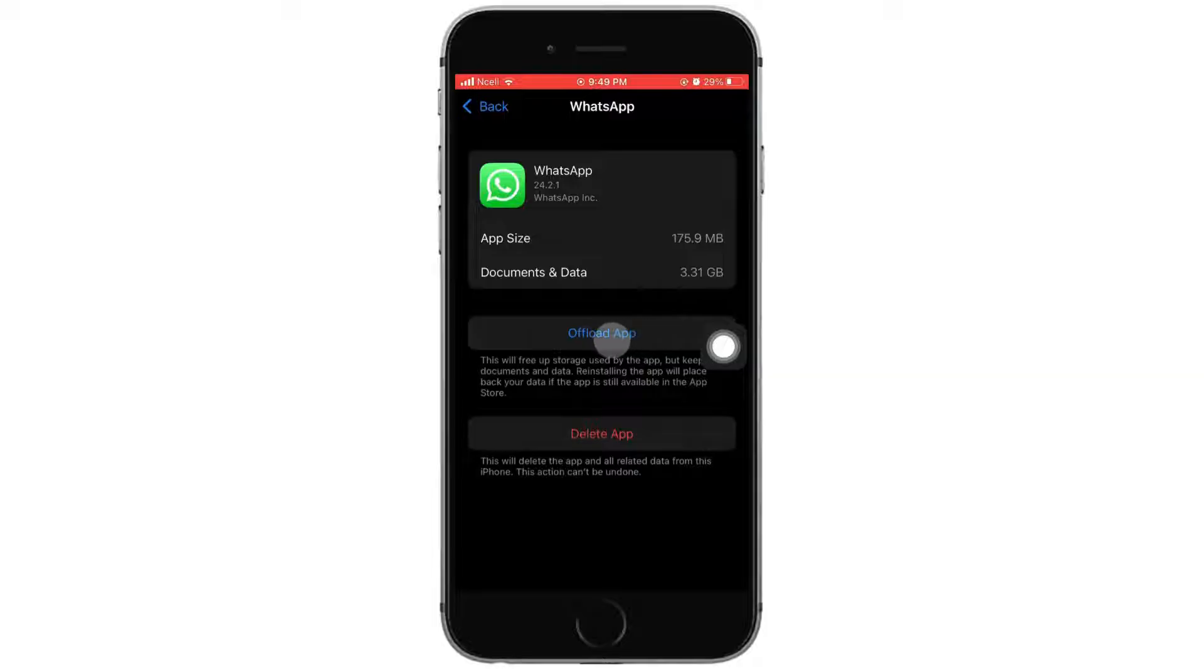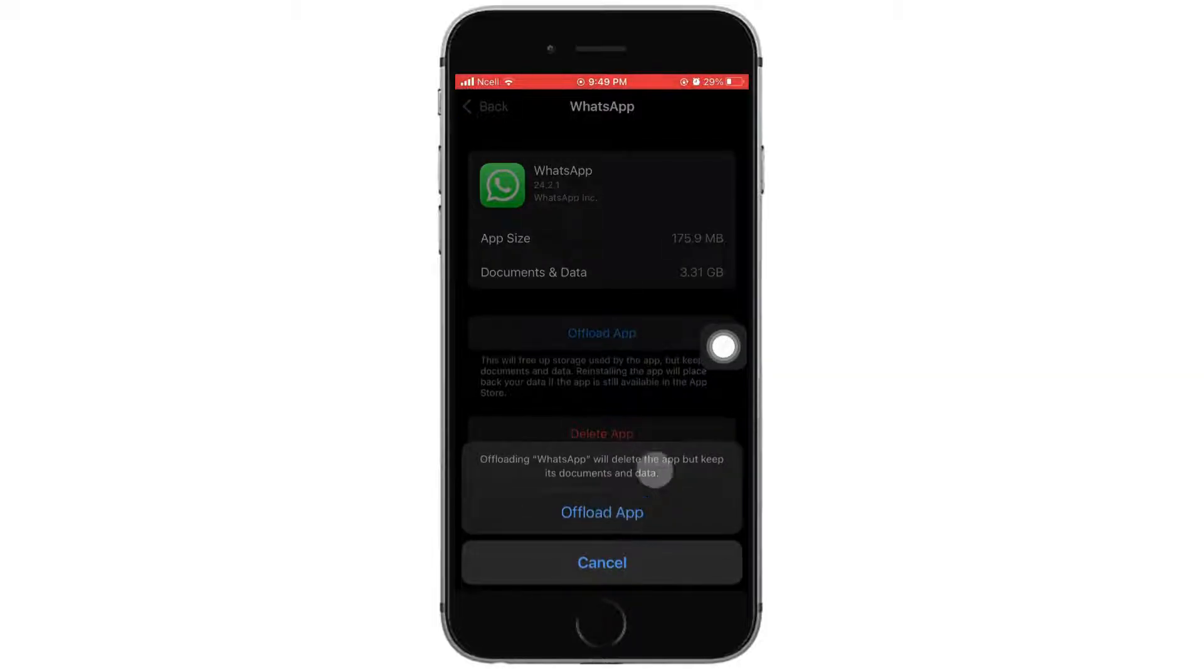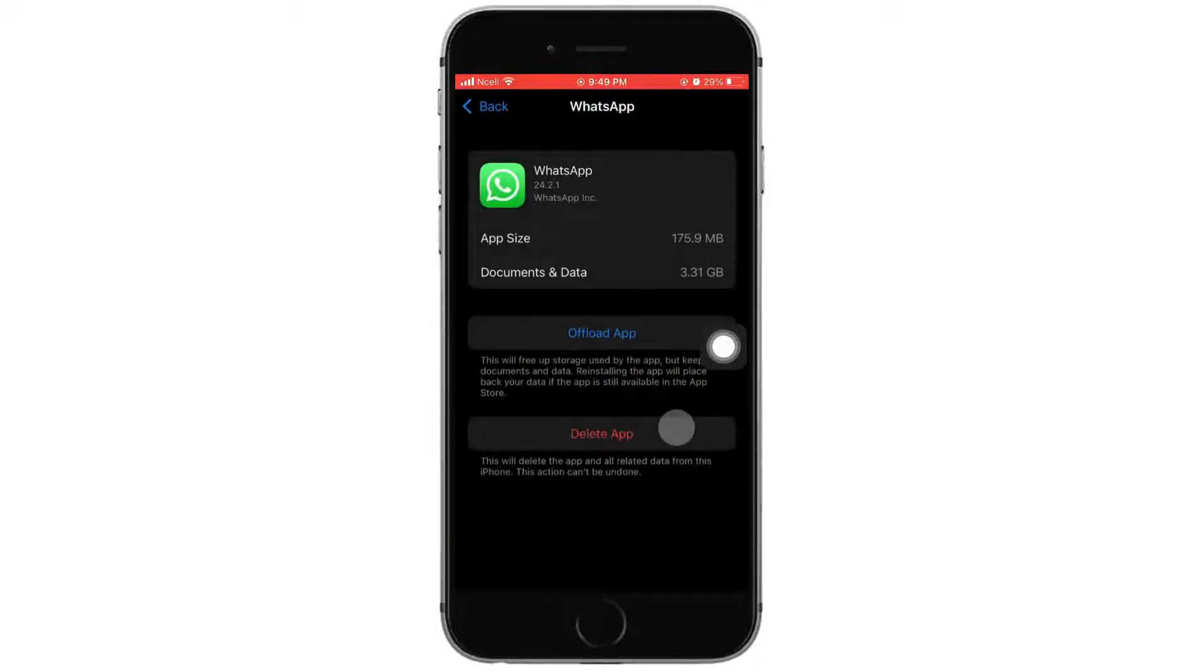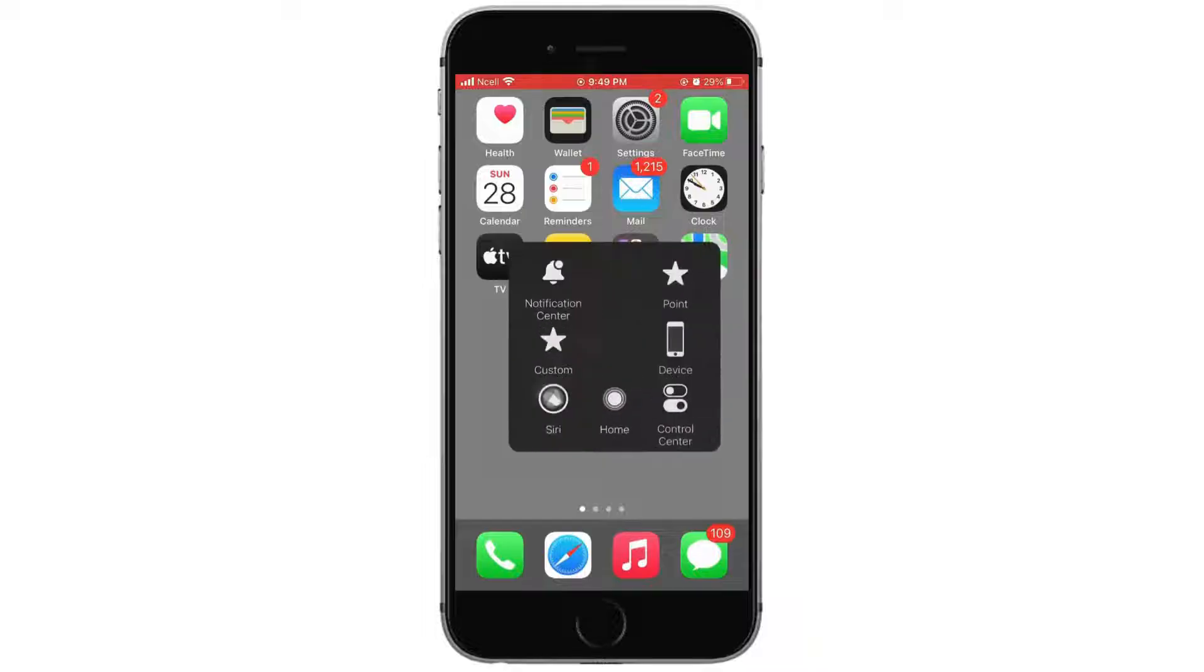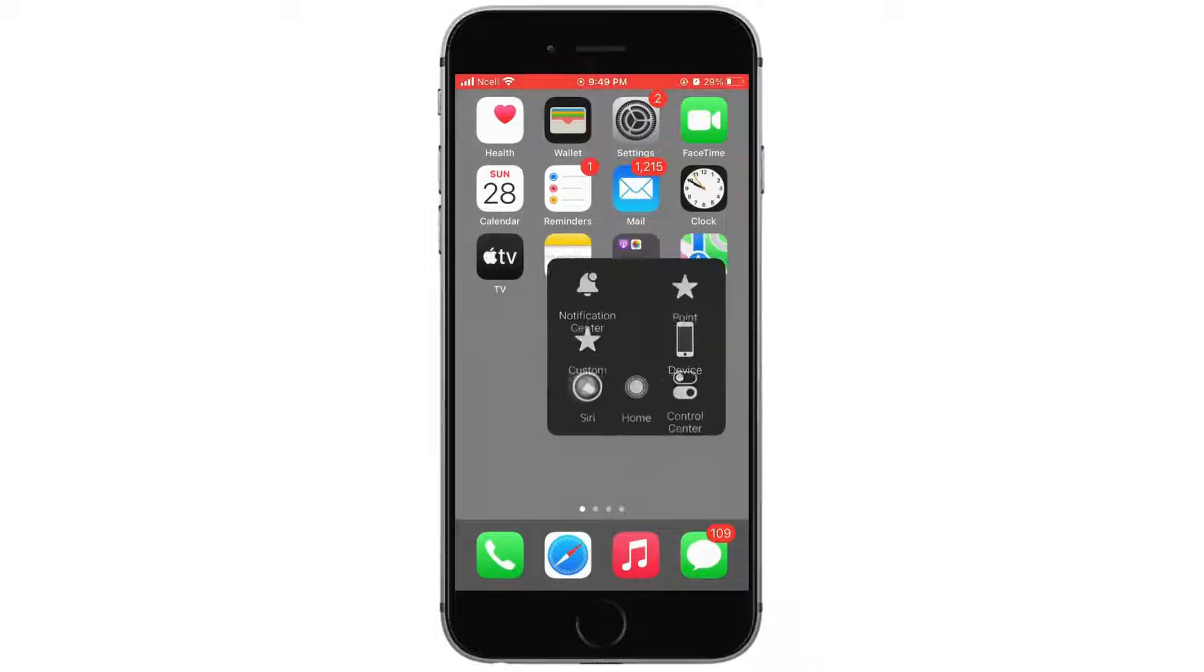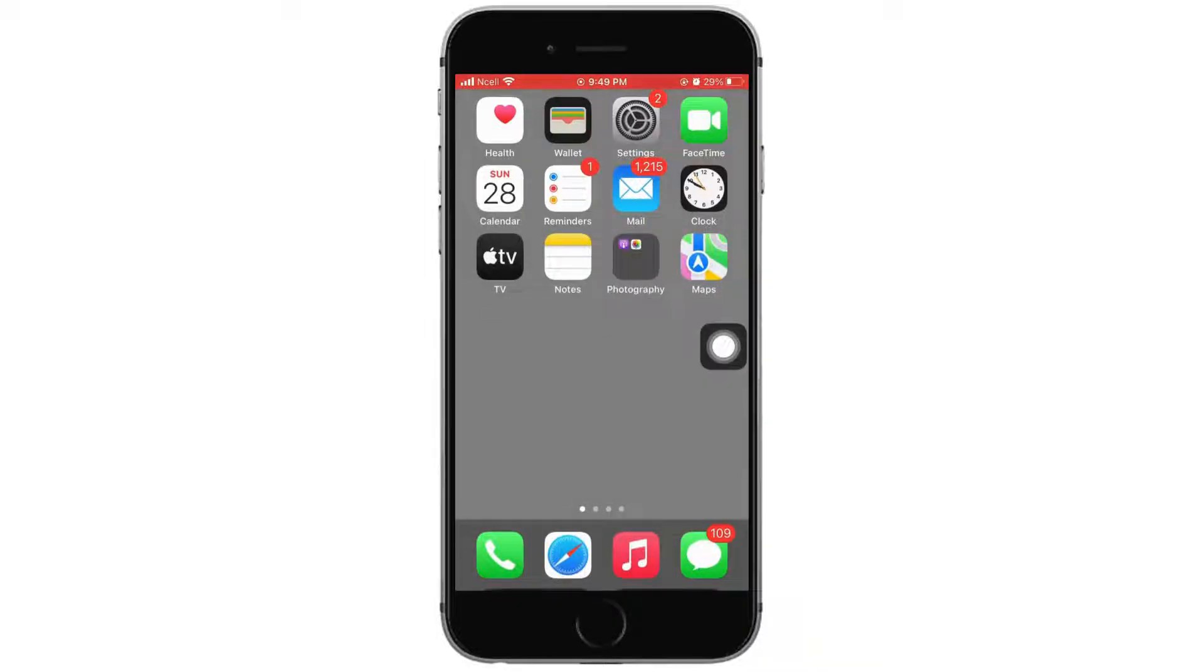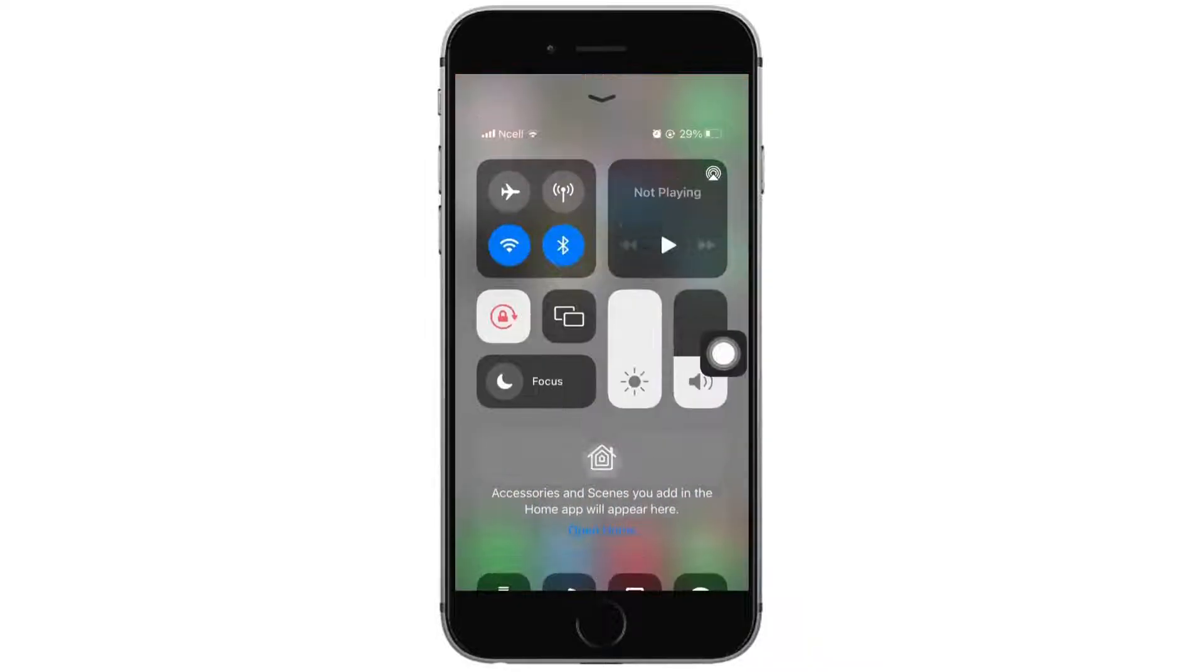Next, open the Control Center and make sure the Wi-Fi connection is working properly. If not, switch to cellular data.